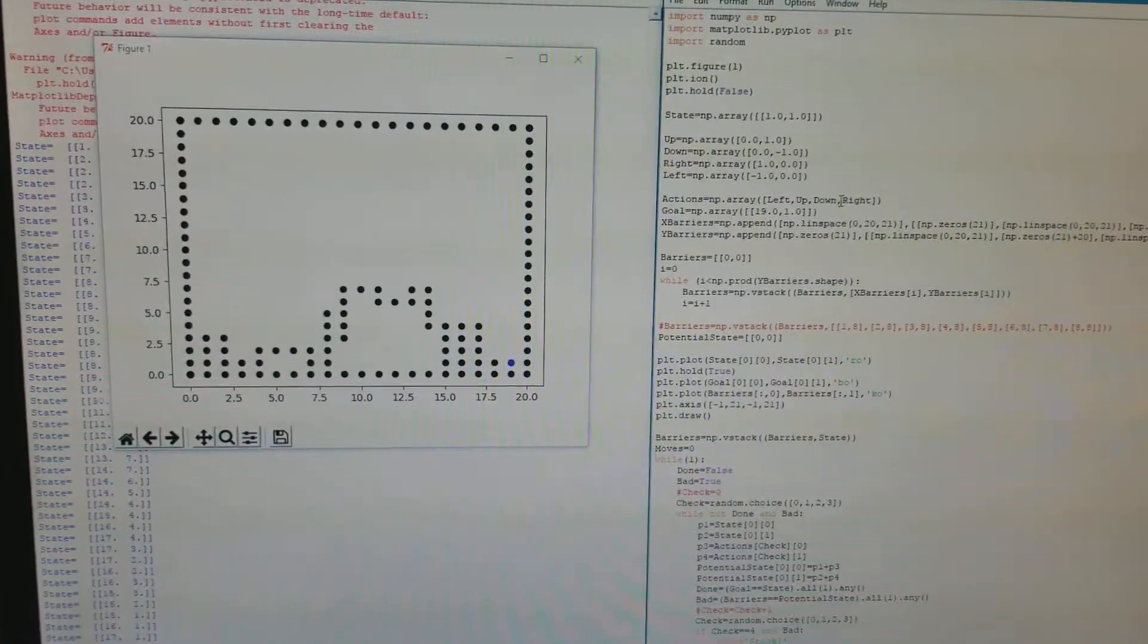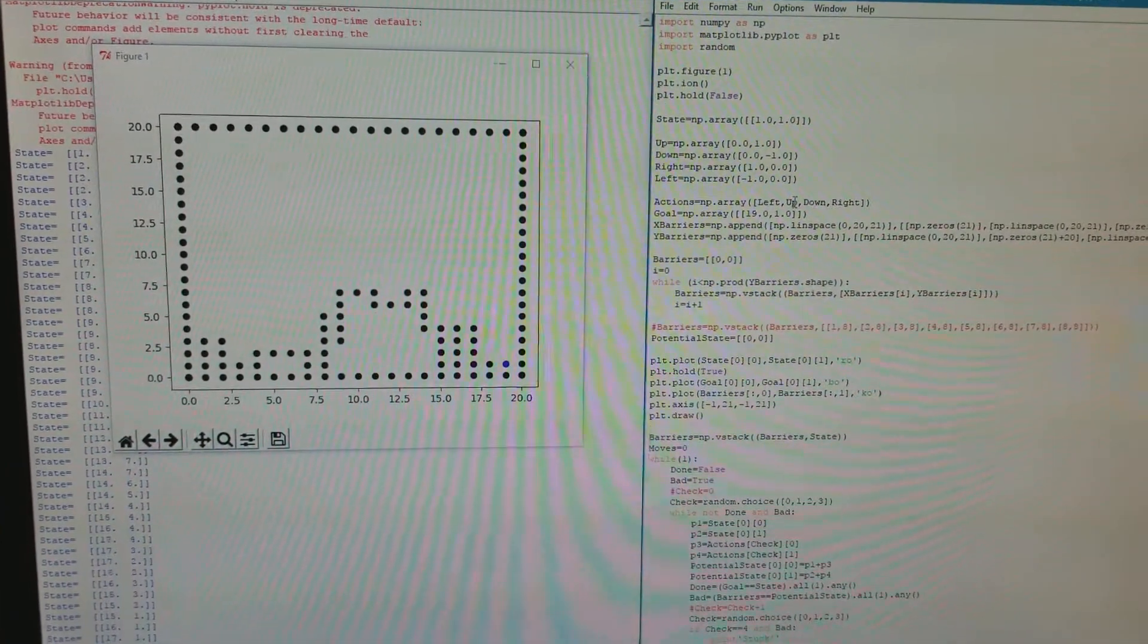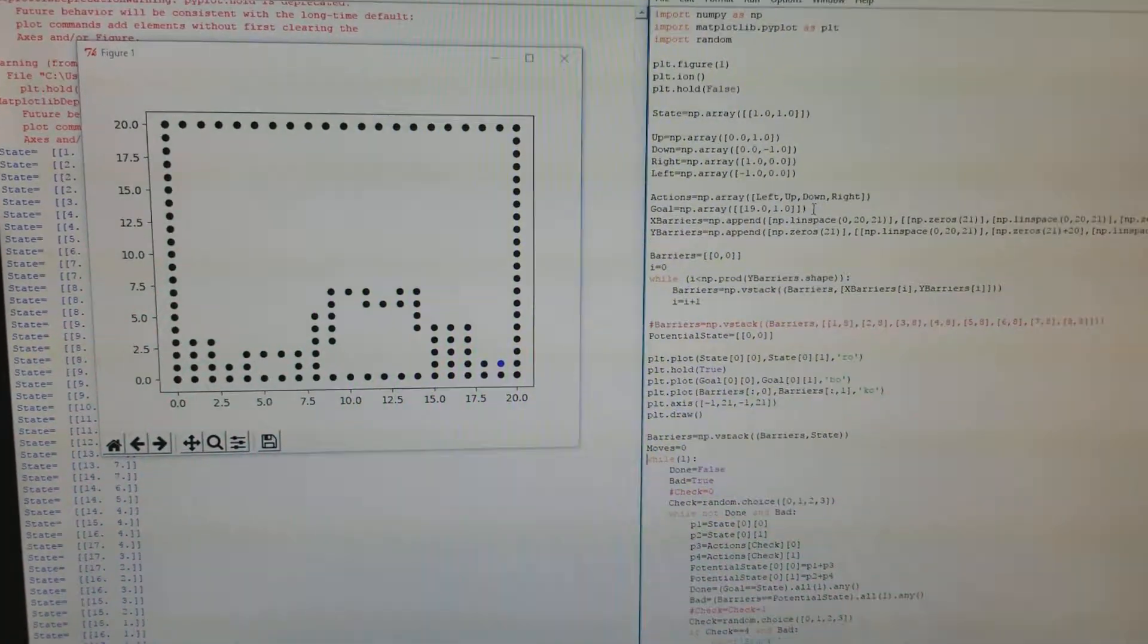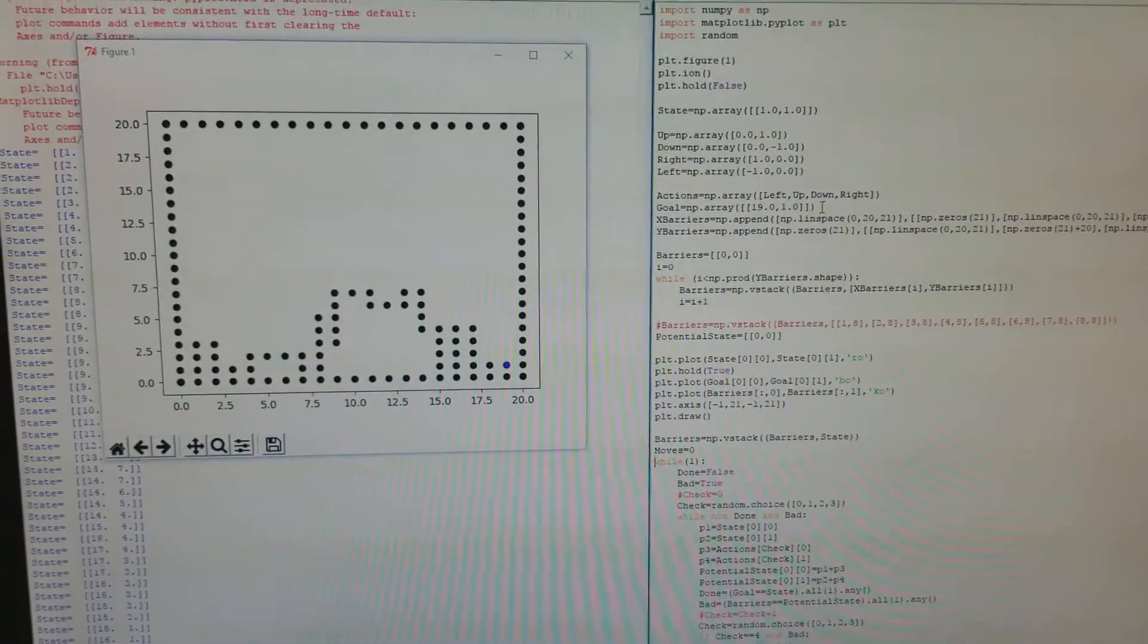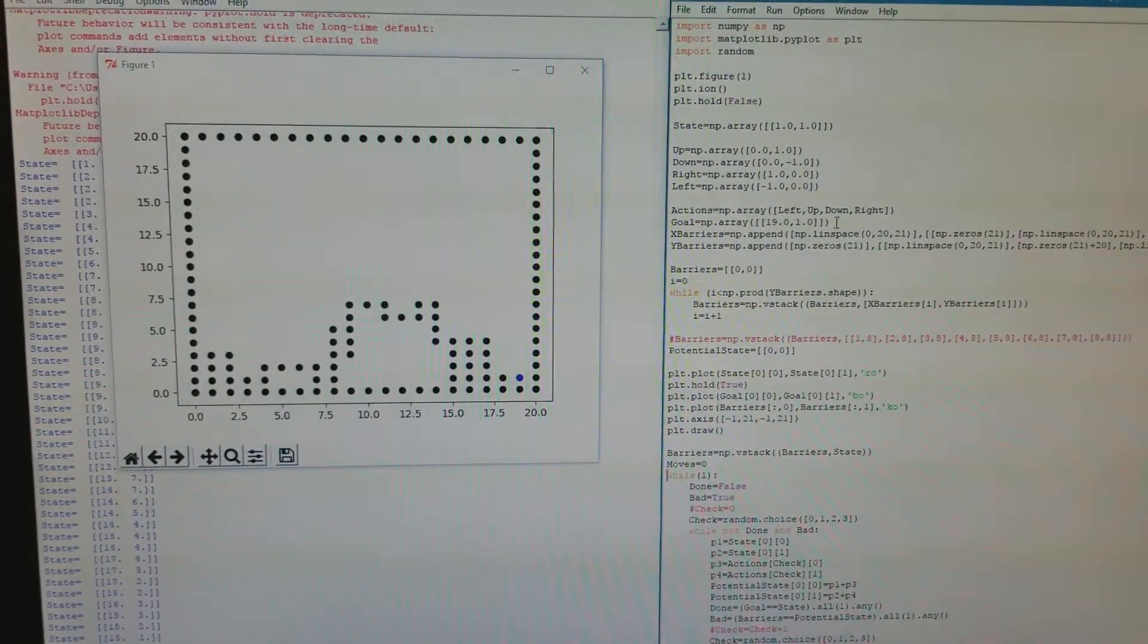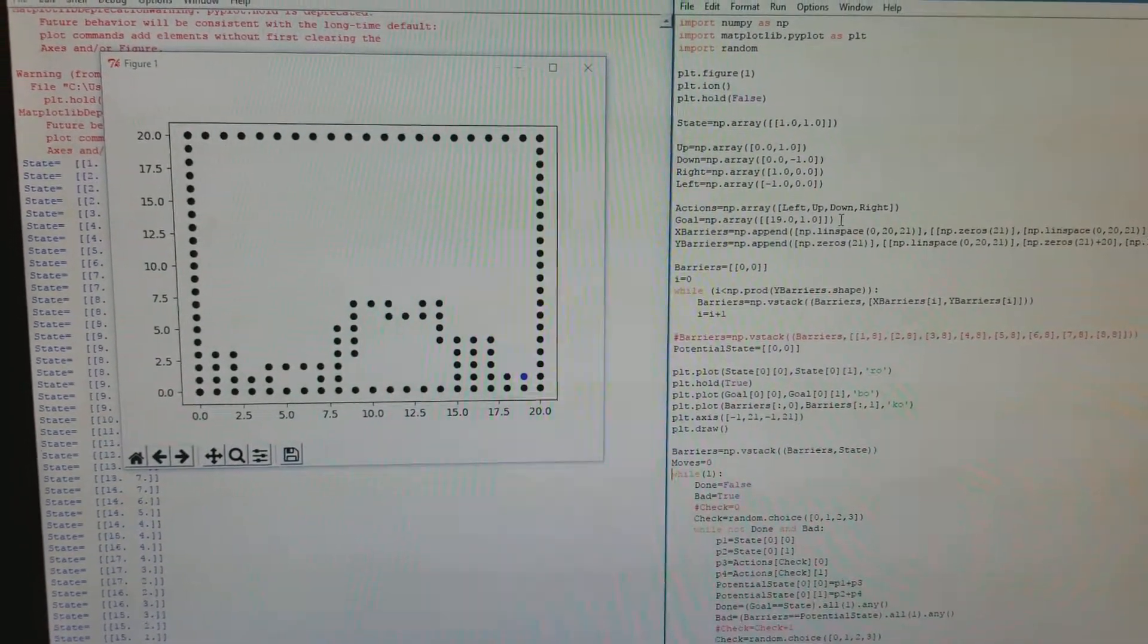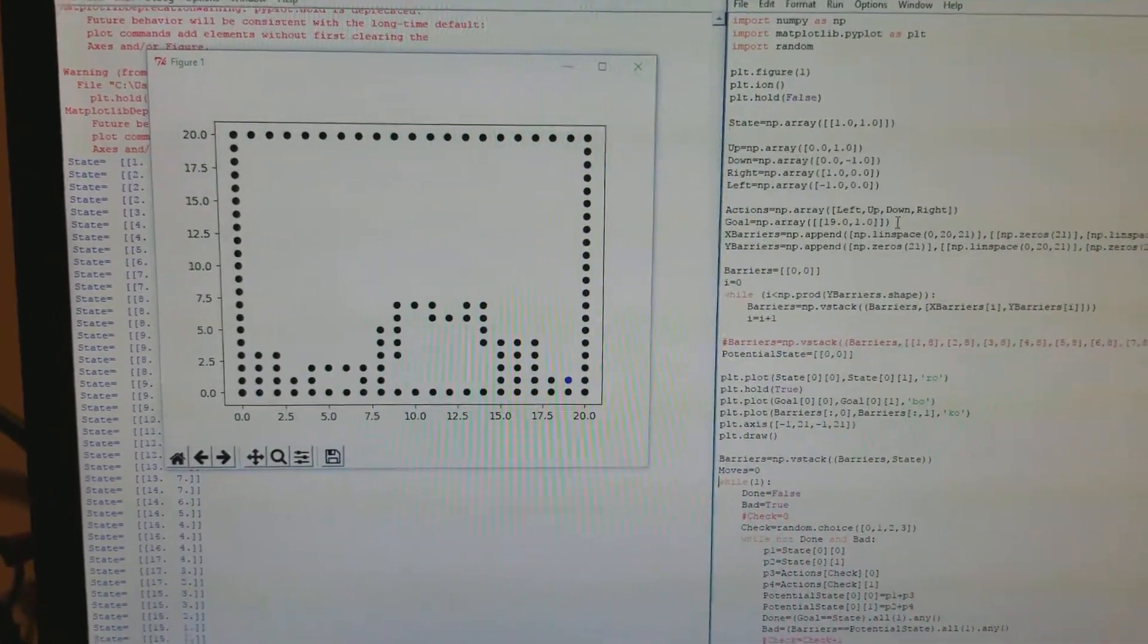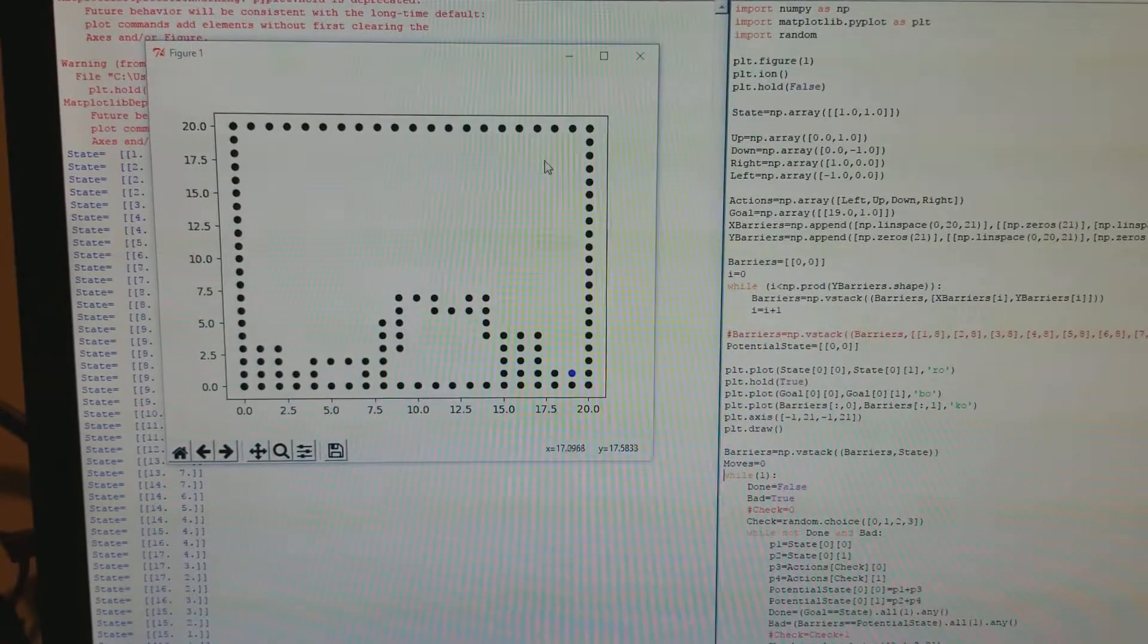I found that if up and down or left and right were exactly next to each other, that it would get stuck in a loop if the goal was not in one of the corners.